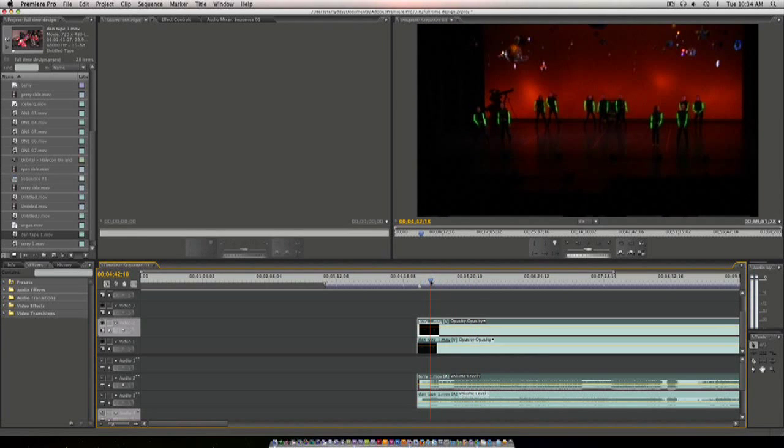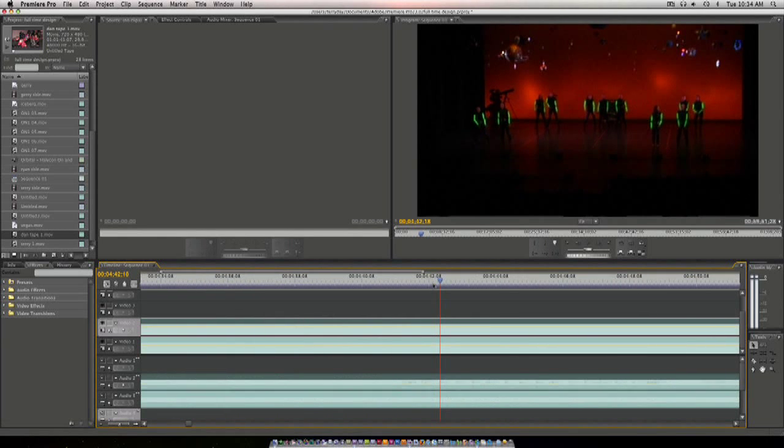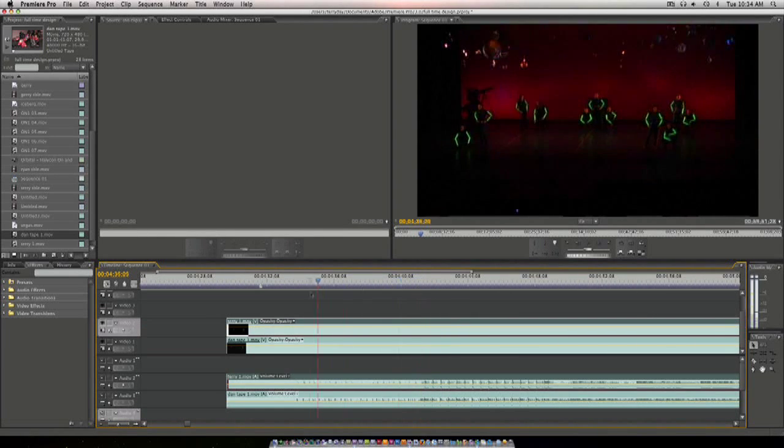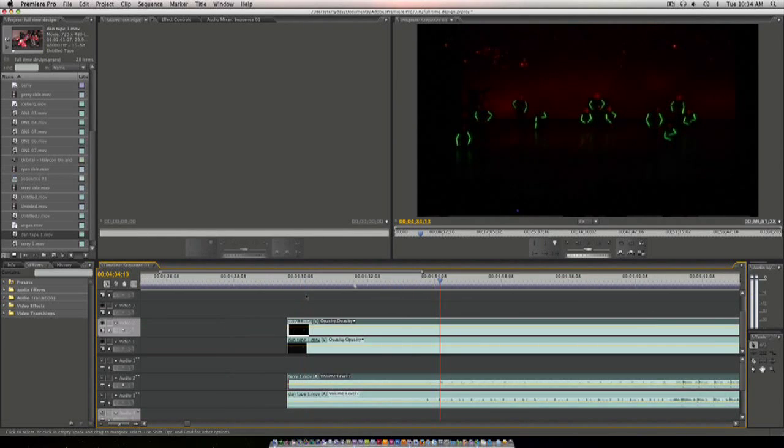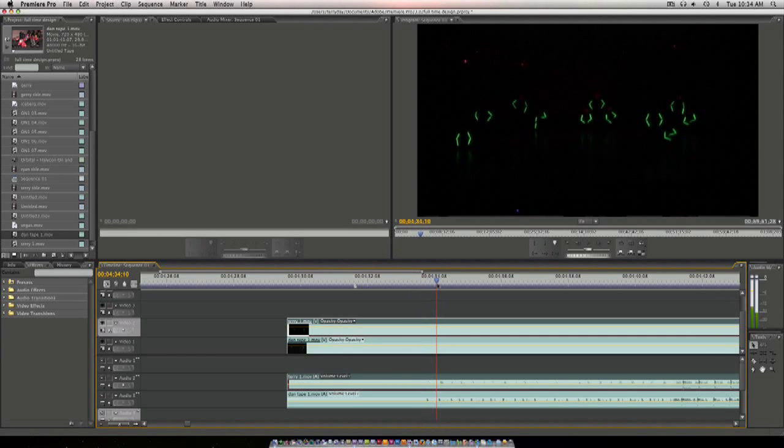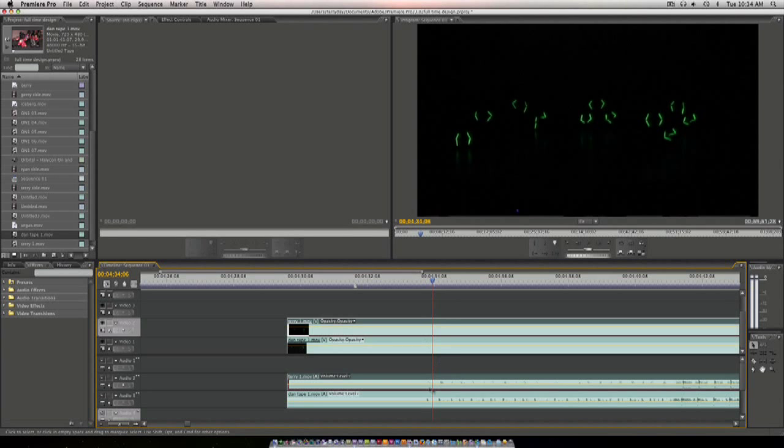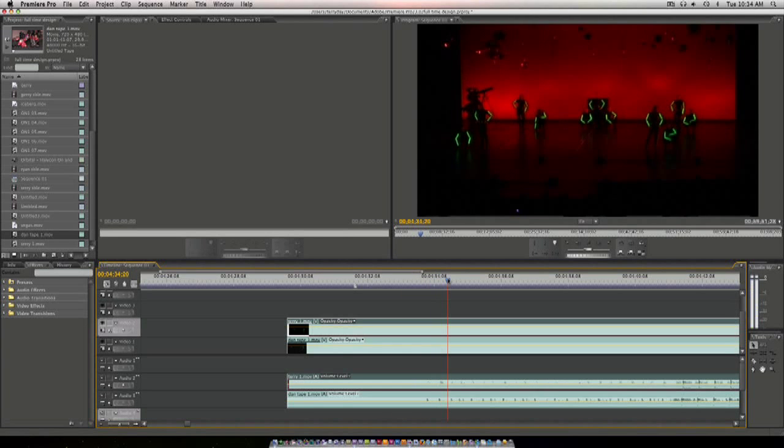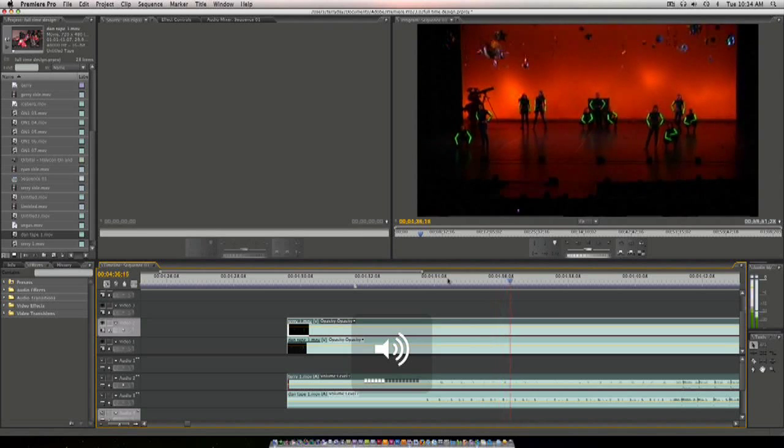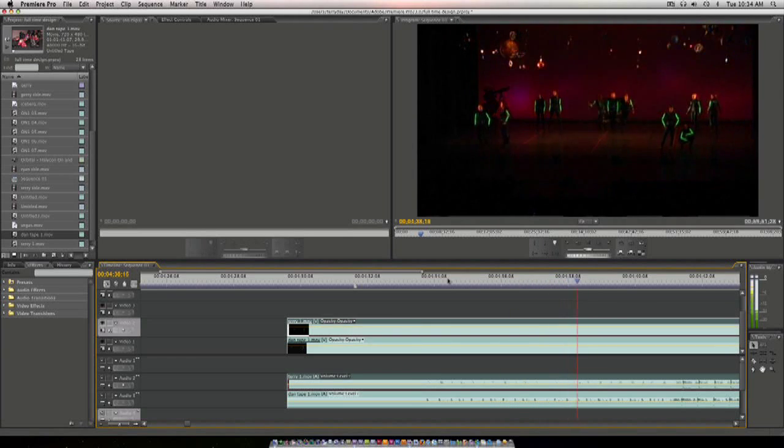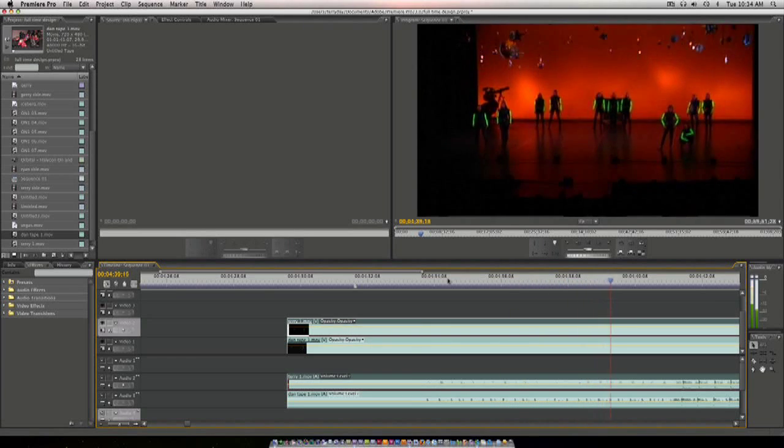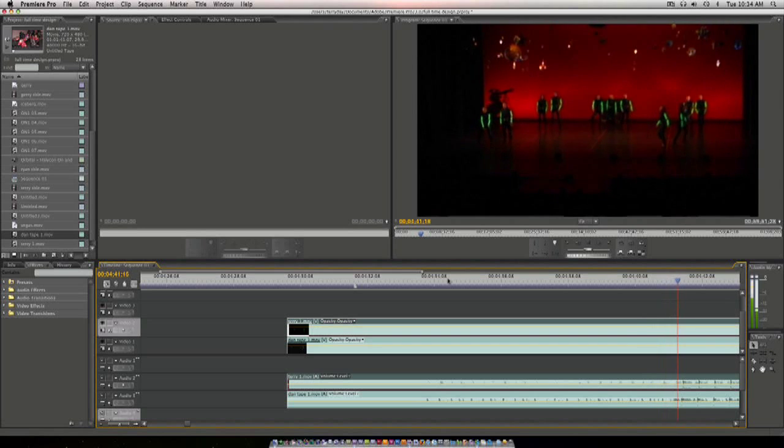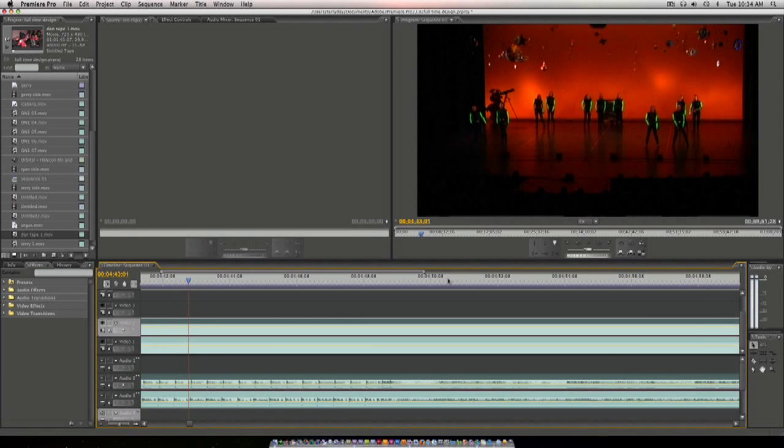So to sync them up, the easiest way to do it is to use the audio. And you can see that it's already in sync because I already did it. So you just look at your audio and line up the beats. So you can see that they're lined up.